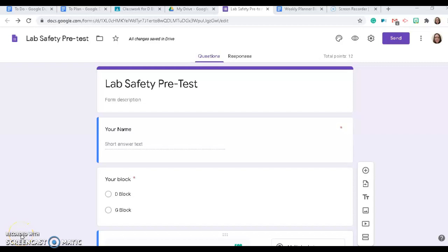This assignment is the lab safety pre-test. It's okay if you don't do well on this quiz. This is meant for me to see what you're already familiar with in the lab and if you already have an idea of what to do if an accident happens in the lab.